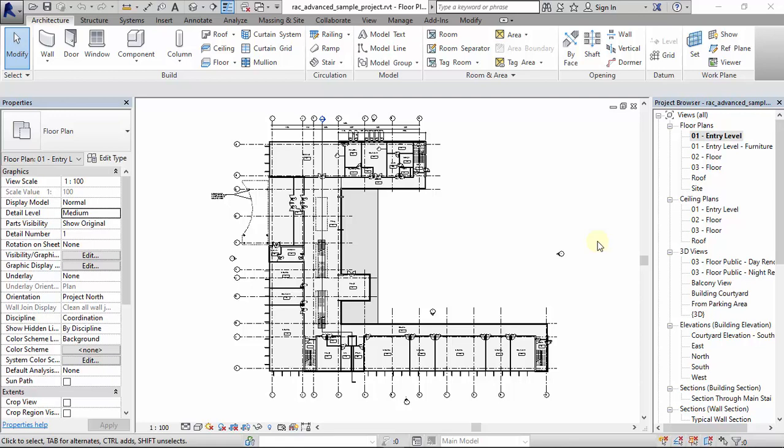Hi everyone, welcome back to Just Revit. In this video today I'll be taking you through common problems we find ourselves in from our day-to-day use in Revit.